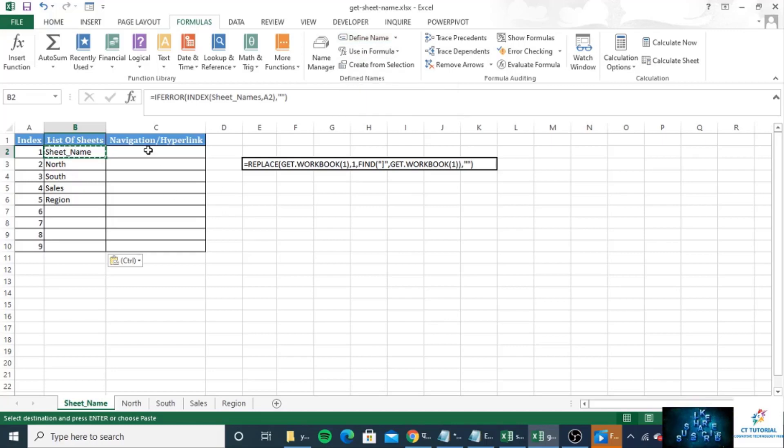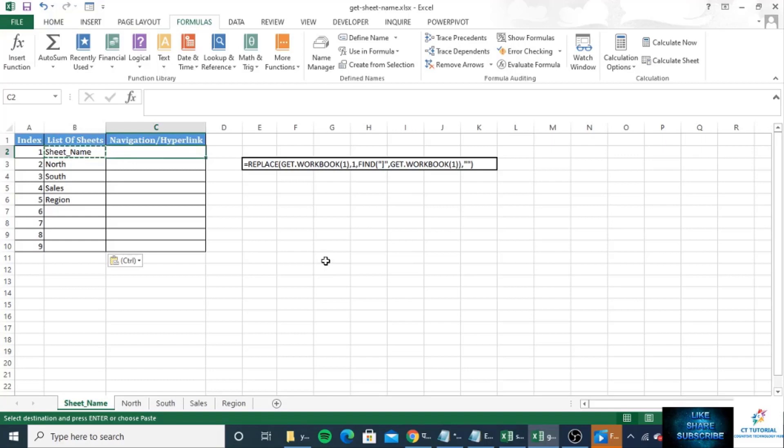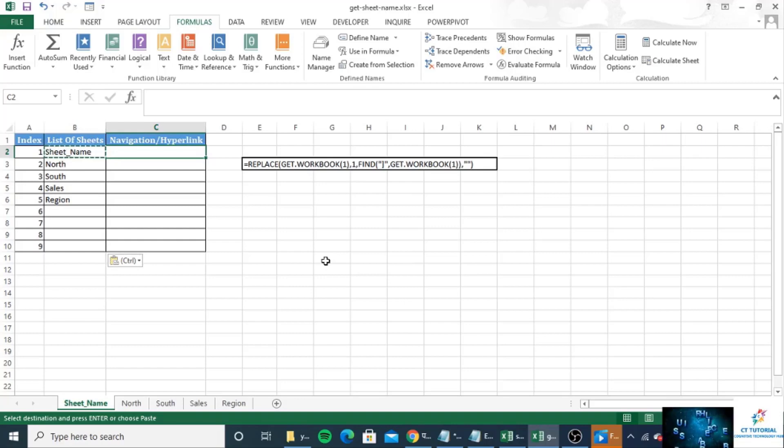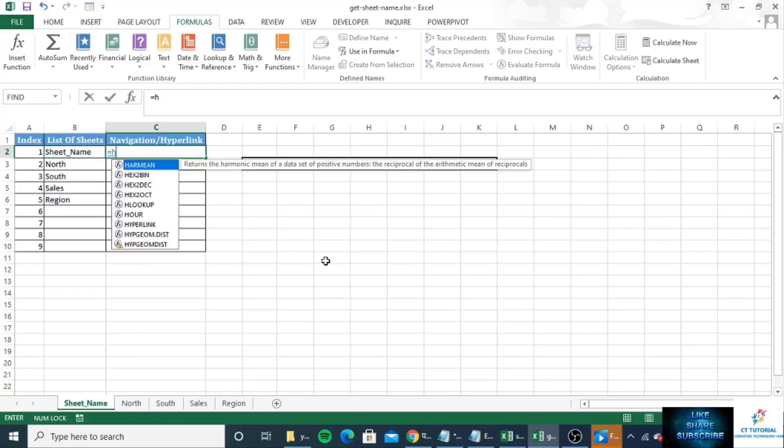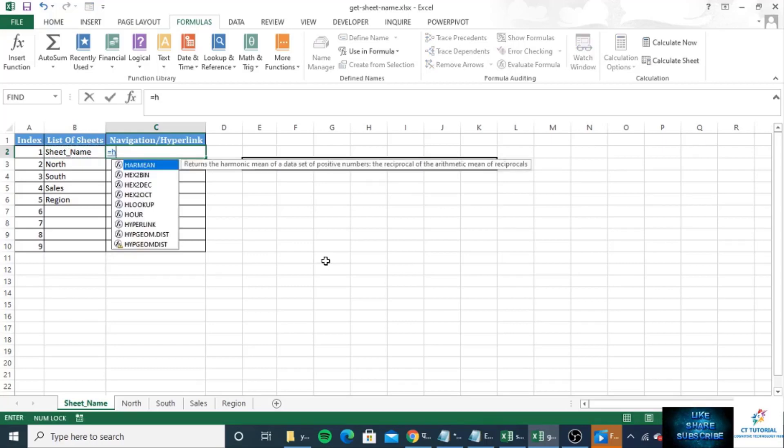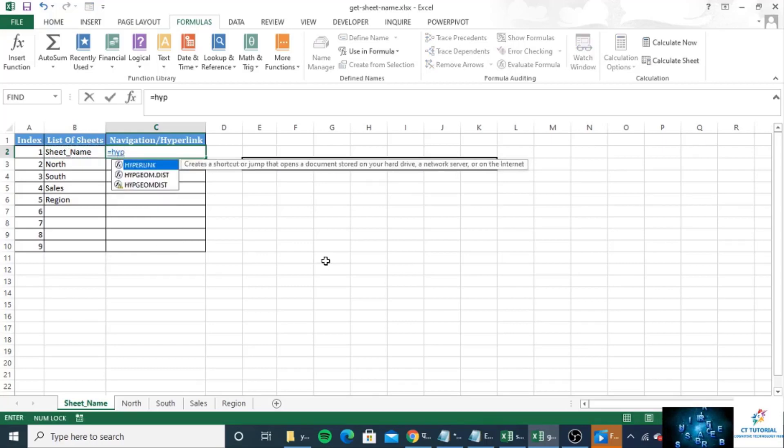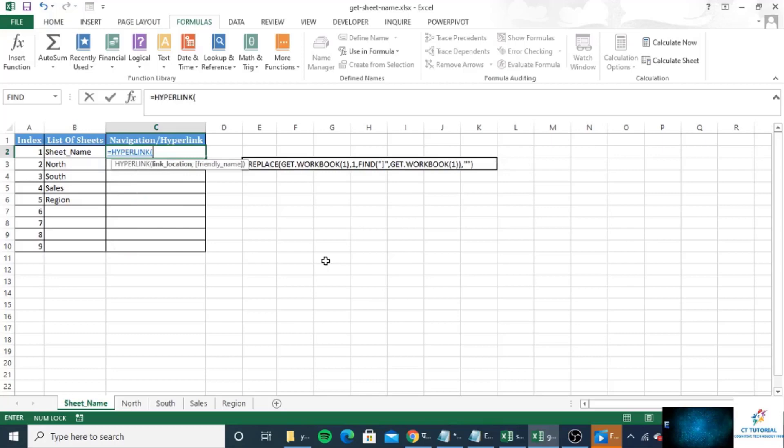Okay, so now the bonus point is I will create a hyperlink for all the sheets and you can click on the hyperlink and you will go to that sheet. So for this just write down HYPERLINK, and link location for this...